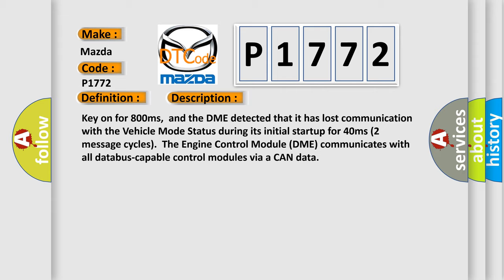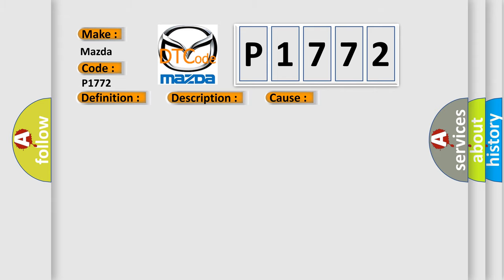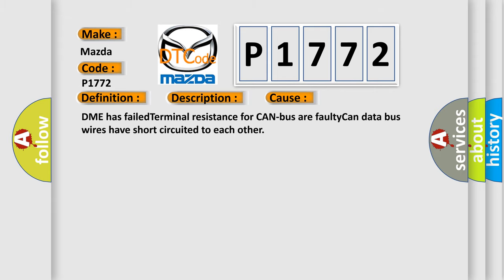The engine control module DME communicates with all database-capable control modules via a CAN data bus. This diagnostic error occurs most often in these cases: DME has failed terminal resistance for CAN bus, or faulty CAN data bus wires have short-circuited to each other.